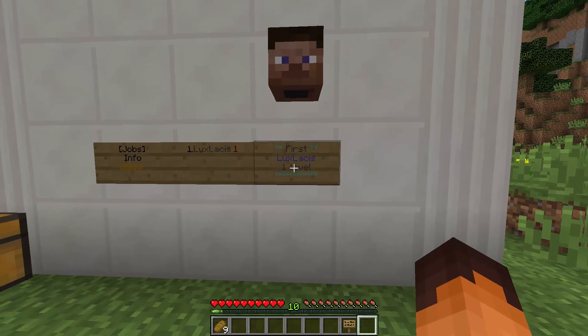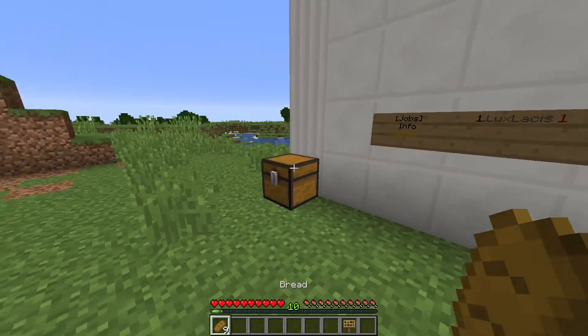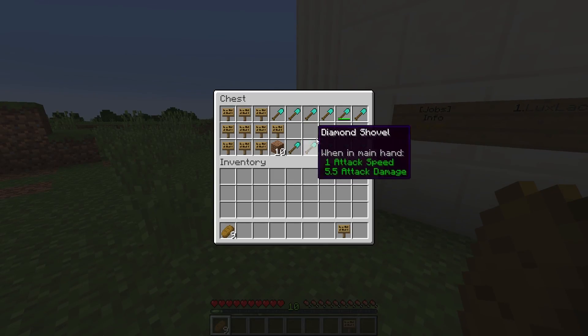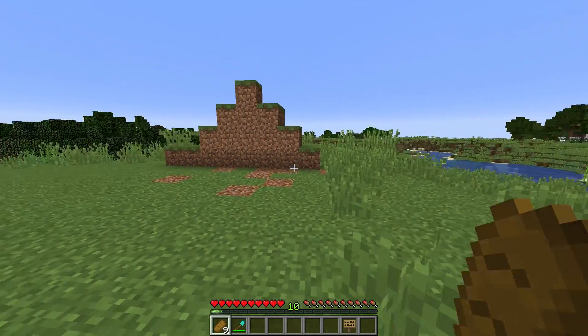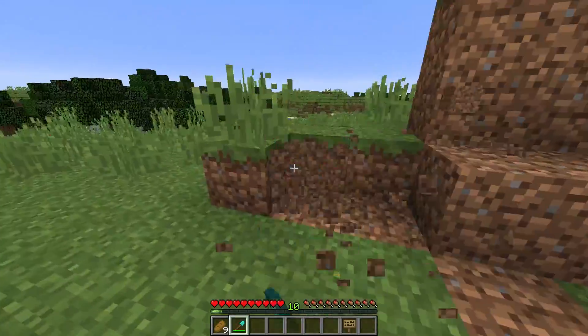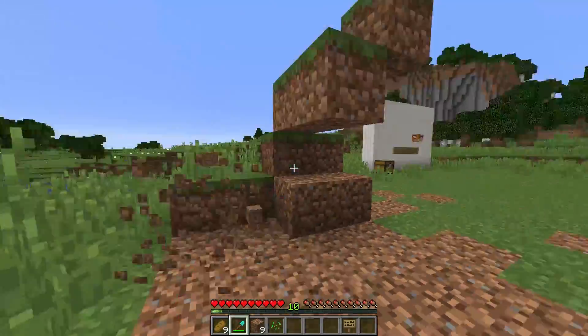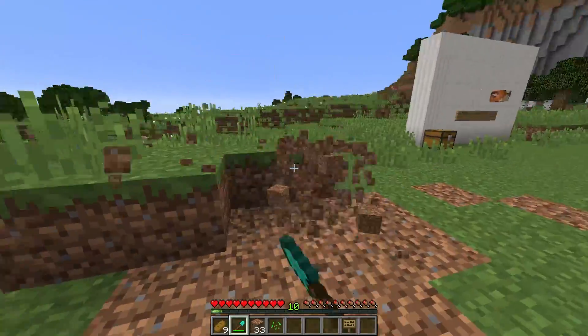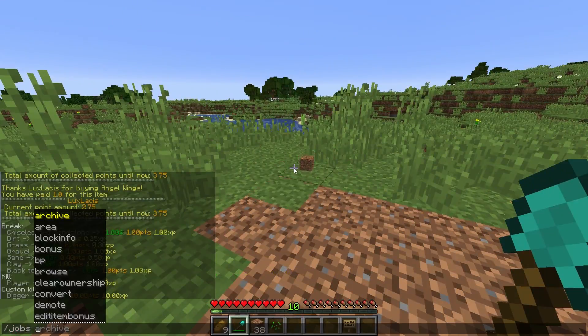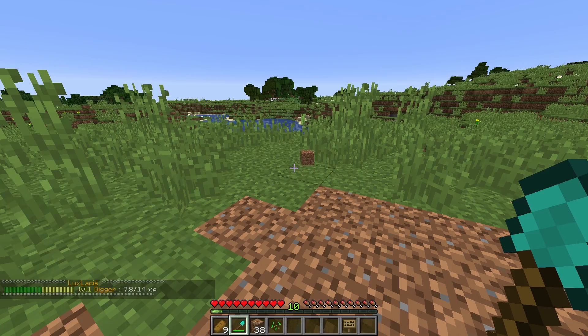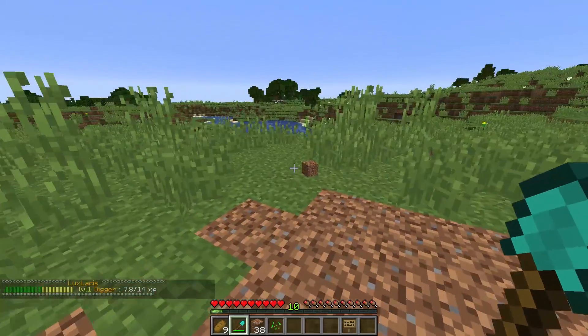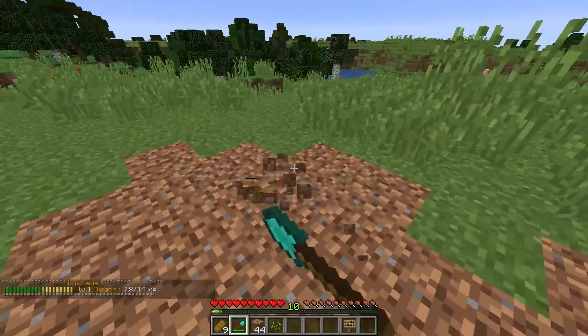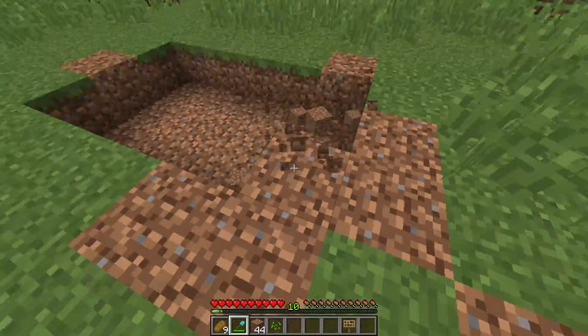Now, let's dig some more dirt and see if we can reach level two and it will hopefully update on the sign. So, give me one second. Also, you can type in slash job stats to check out how much XP you have and how much XP you need for the next level.